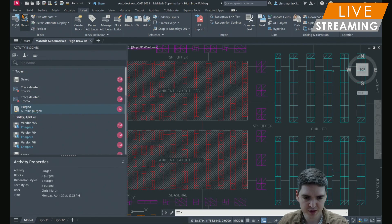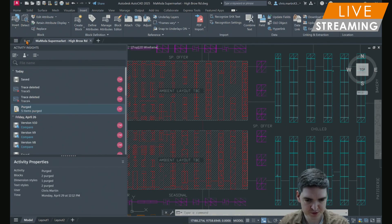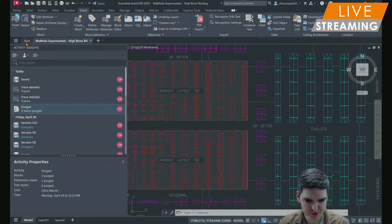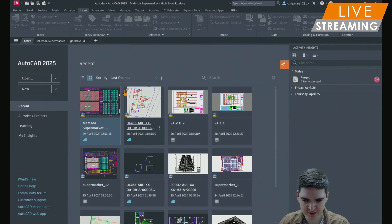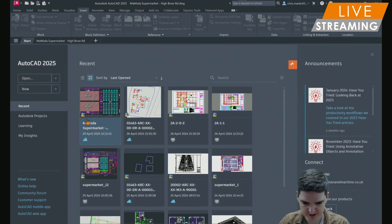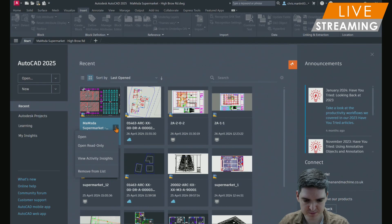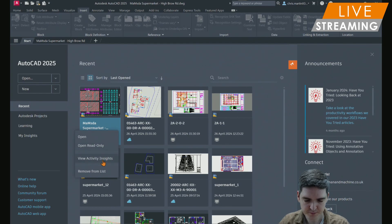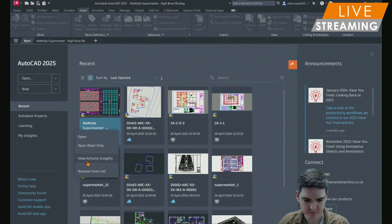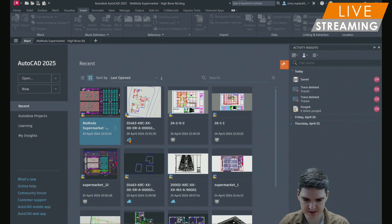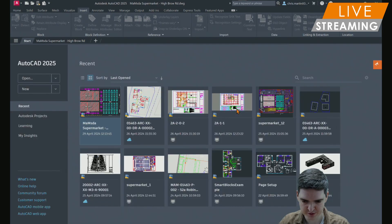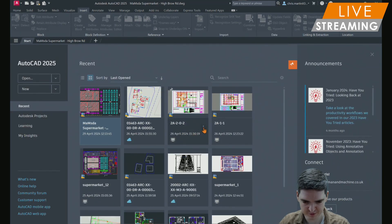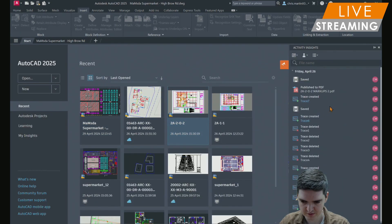You also have the option from the home screen, from your start tab, to be able to view activity insights. Just by selecting the three dots, then you've got the option to view activity insights without even opening the file. I can view it from the home screen if I wanted to, and likewise for any of these other files as well.